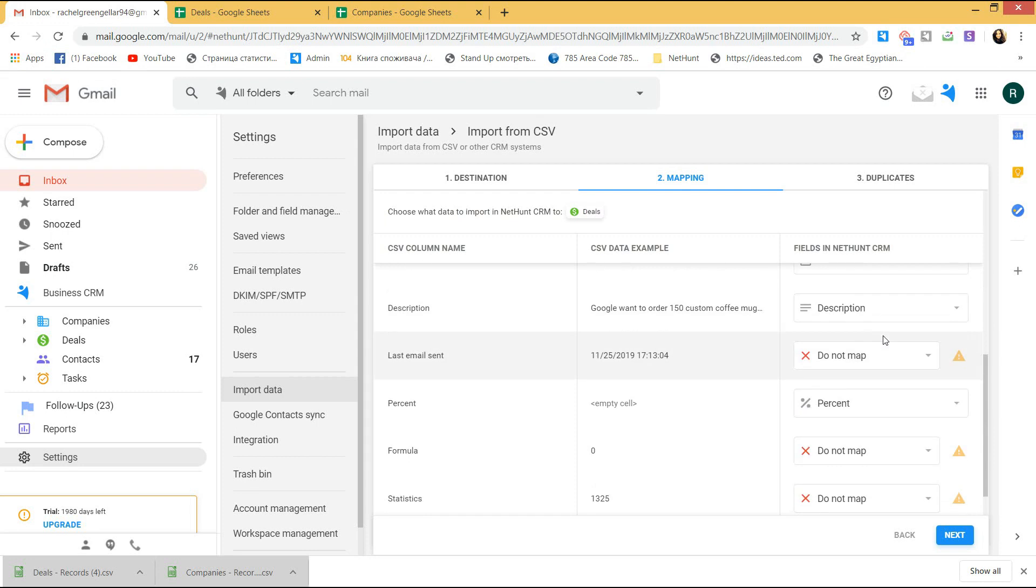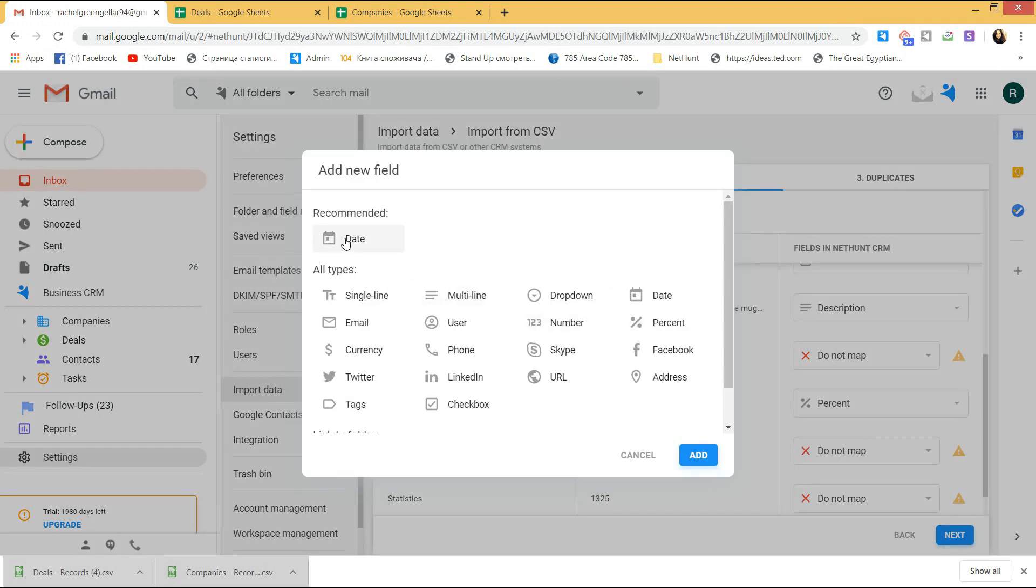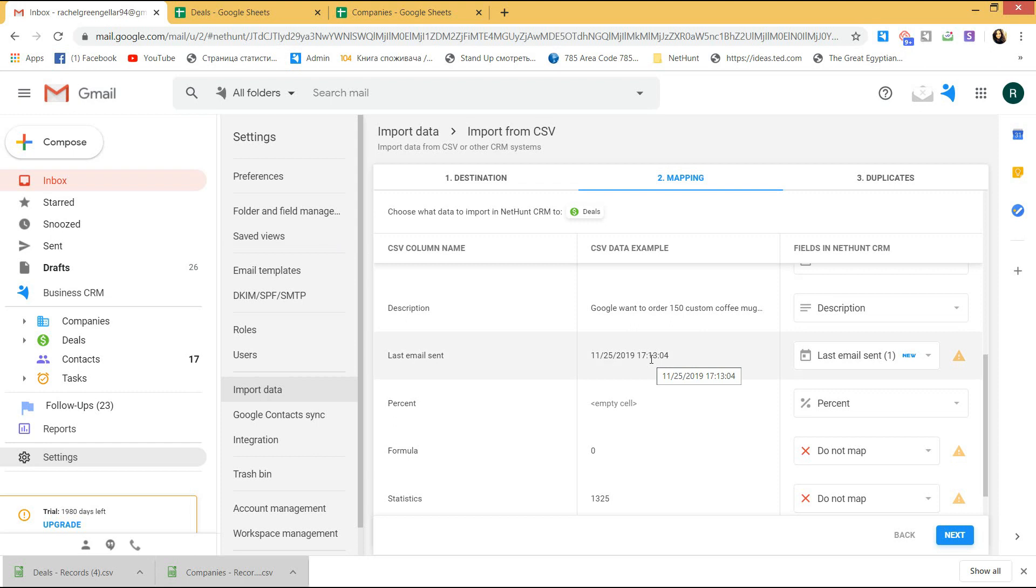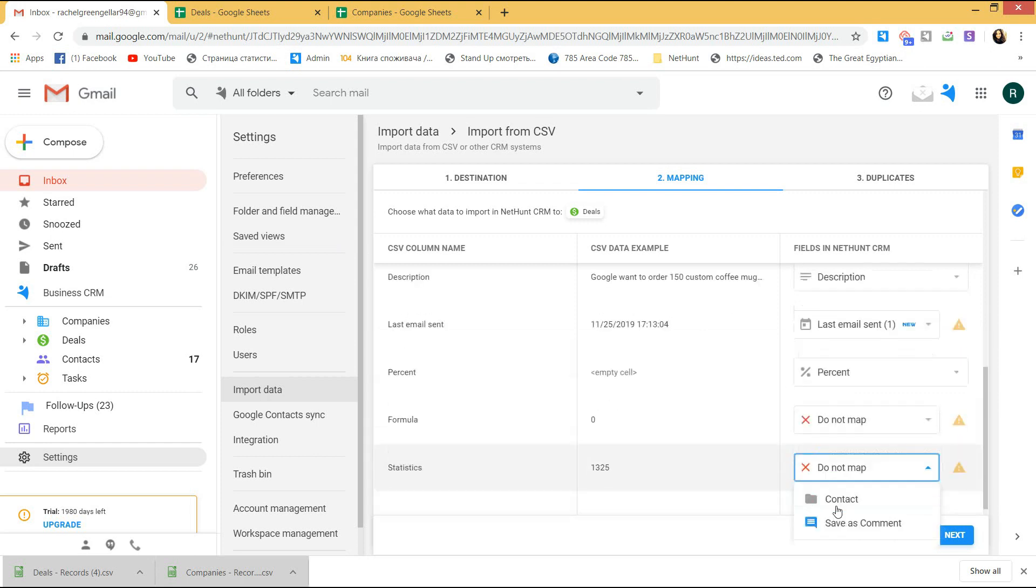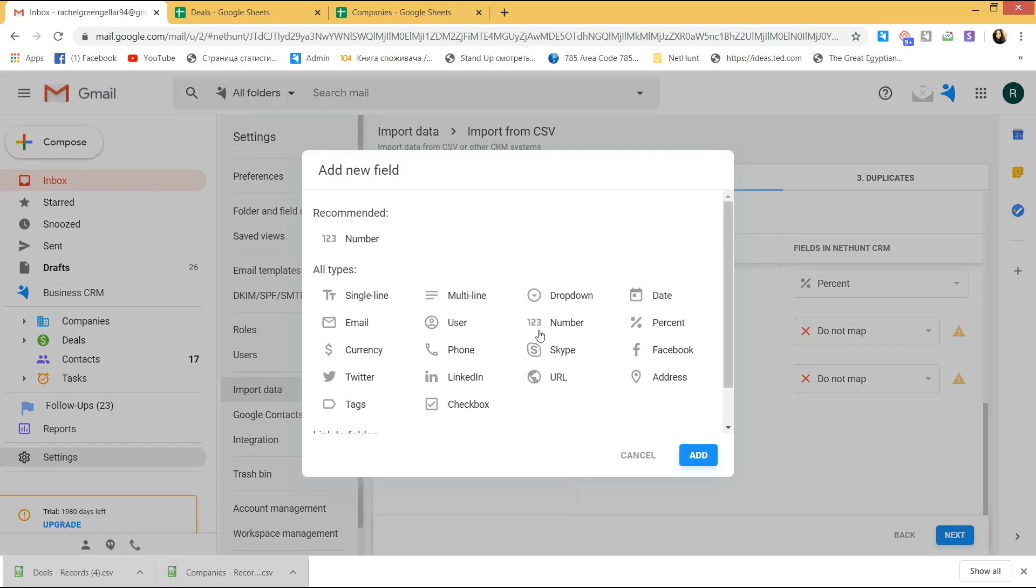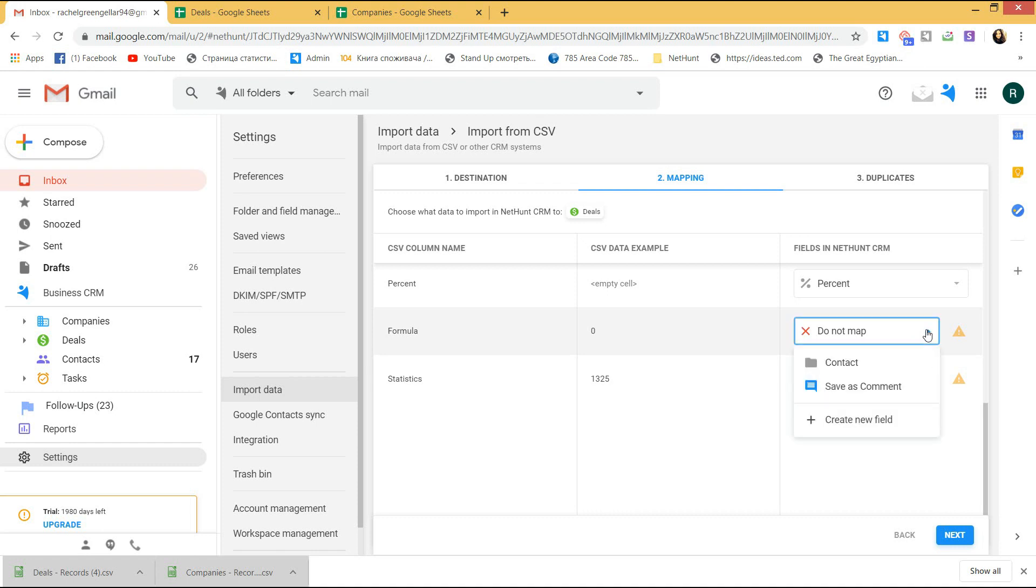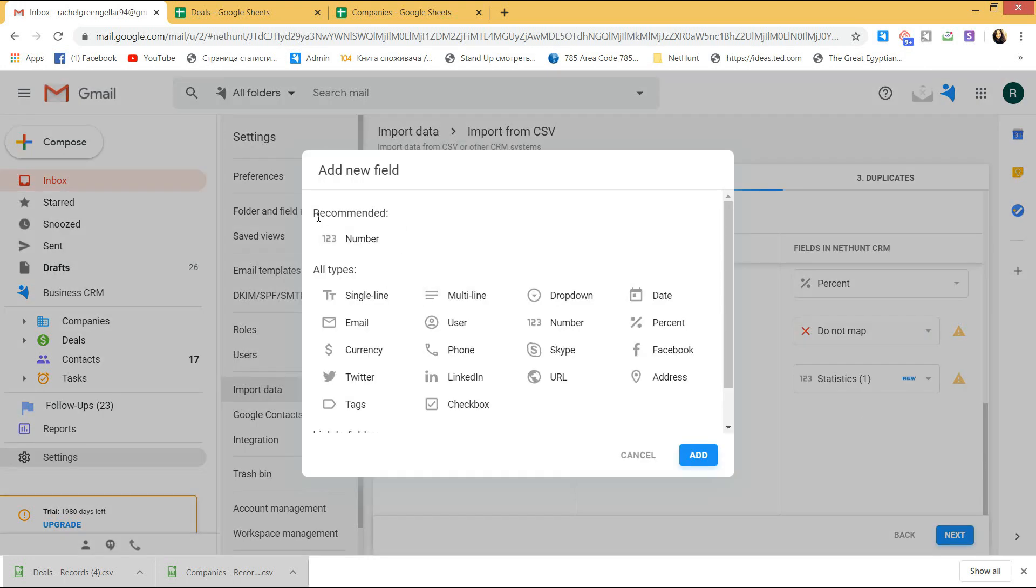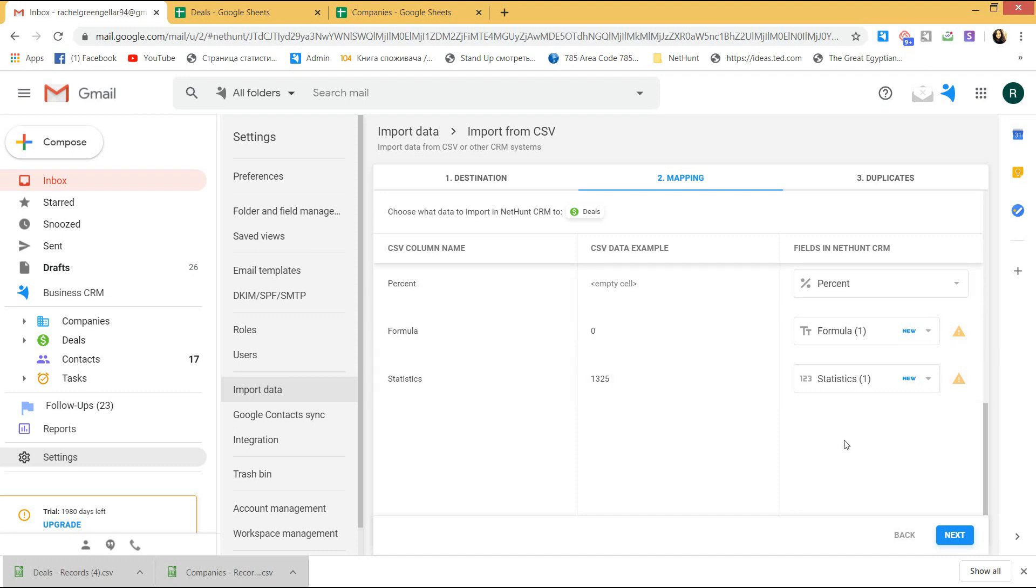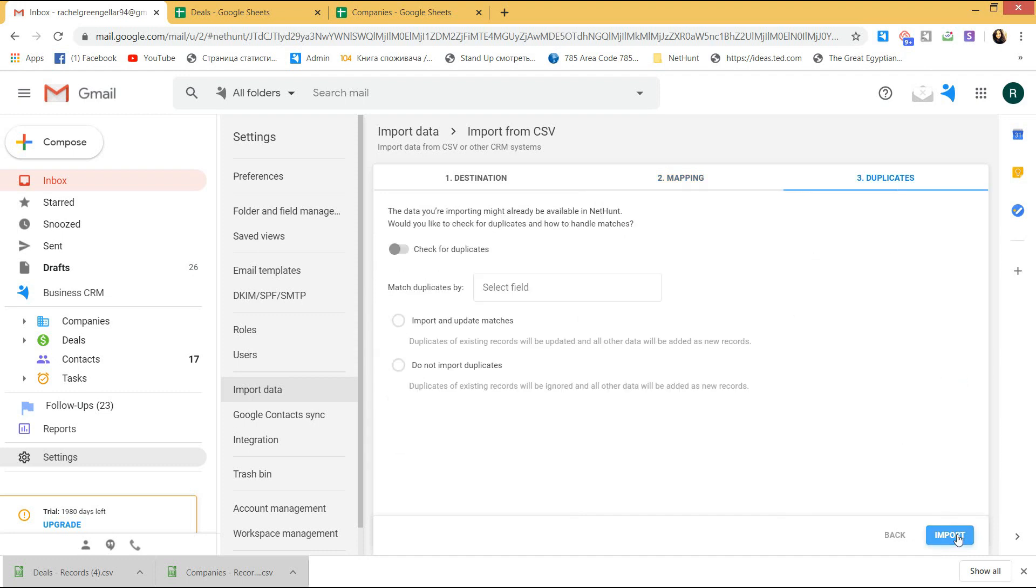Here, we can see the same statistic fields that we learned about previously and they are recommended to be imported as a date in the last email sent and as a text entry or a number in the statistics field. The formula field is not mapped as the formula in your origin file can differ from the one that we set up in NetHunt. So, you can either import it or skip. Later on, you can add a new formula field in the deals folder and set it up. Now, the numbers will be automatically calculated. Okay, great! Going on to check the duplicates and importing the deals.